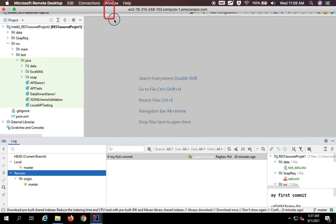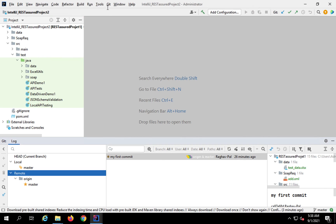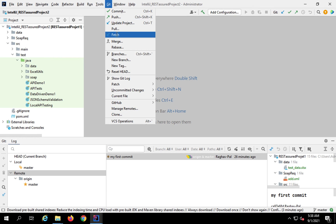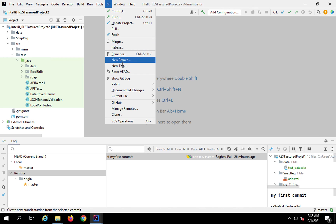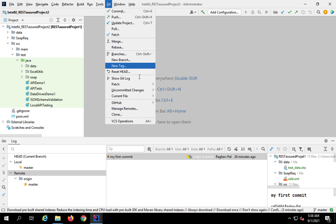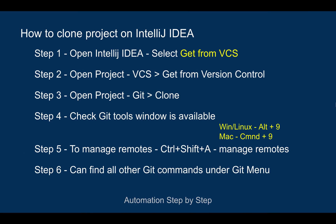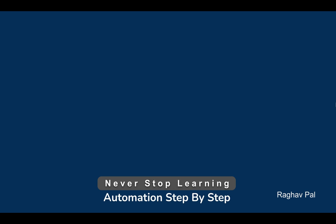You can find all the other Git commands and options under the Git menu. Here you can see commit, push, update project, fetch, merge, create a new branch, a new tag — all this you can do from the Git menu. So this is how you can clone a project on IntelliJ IDEA. I hope this was useful for you. I will see you soon. Thank you for watching and never stop learning.